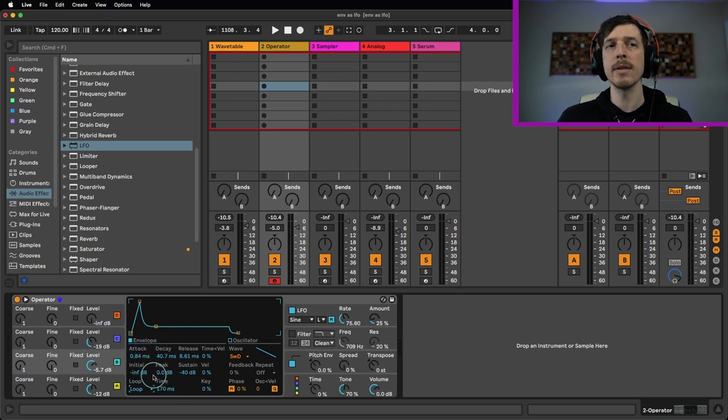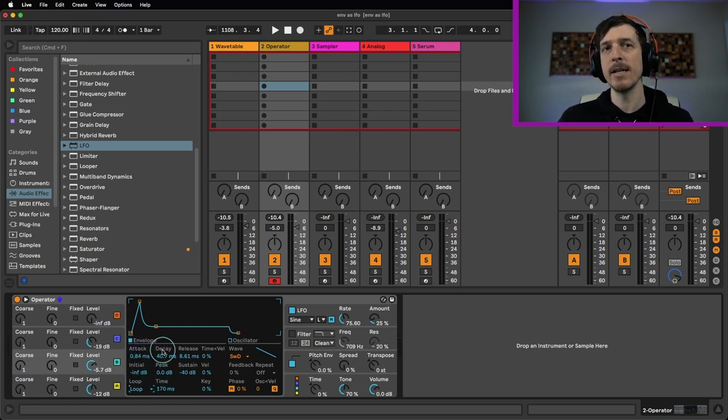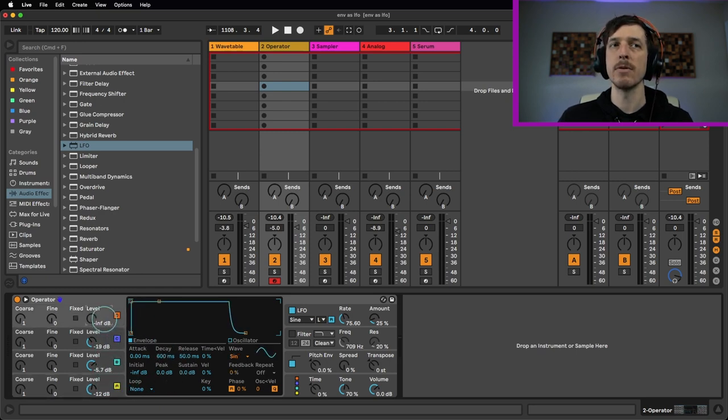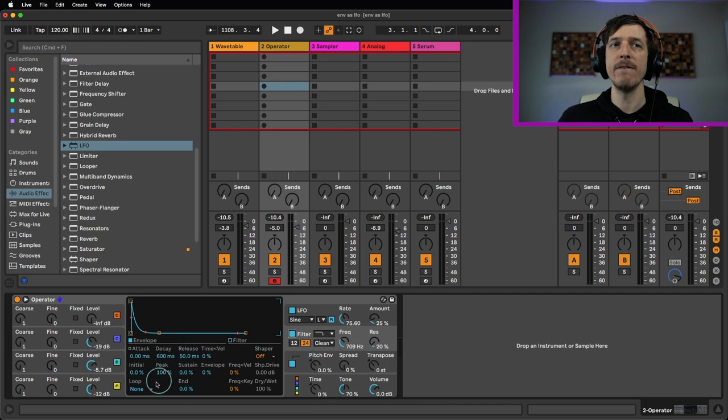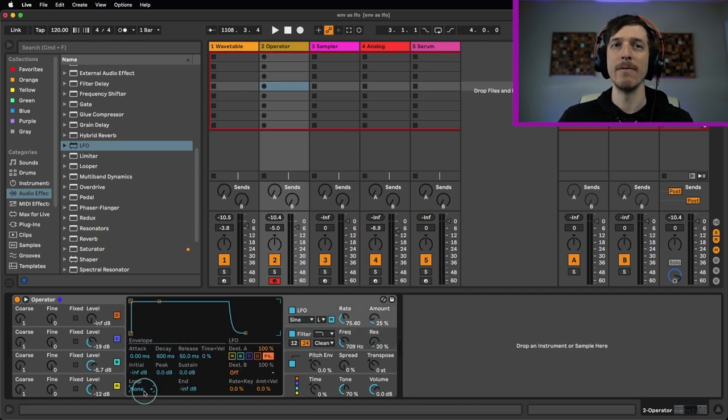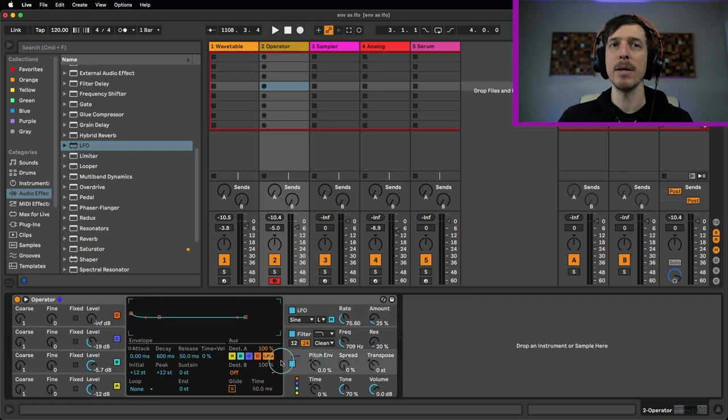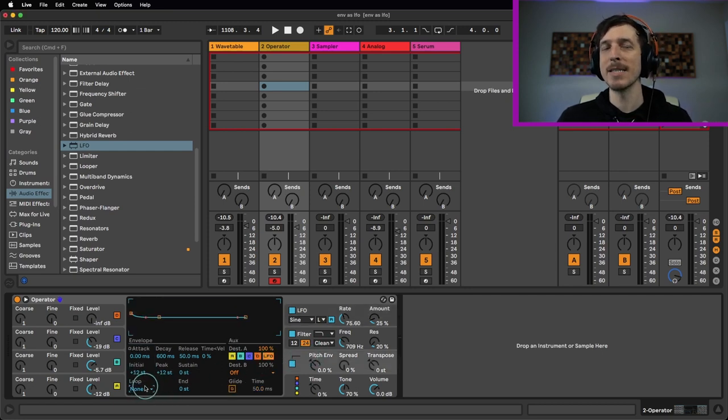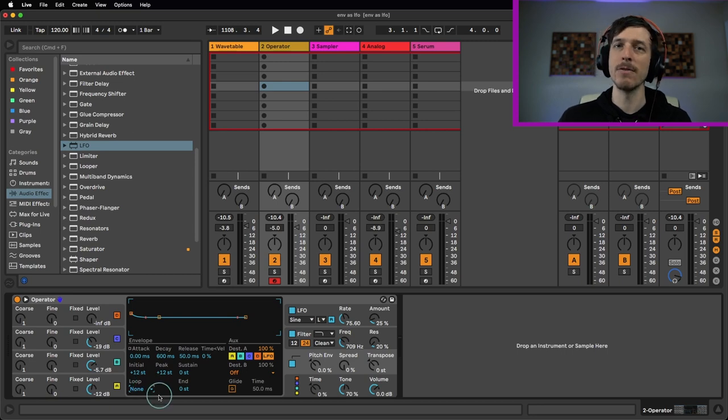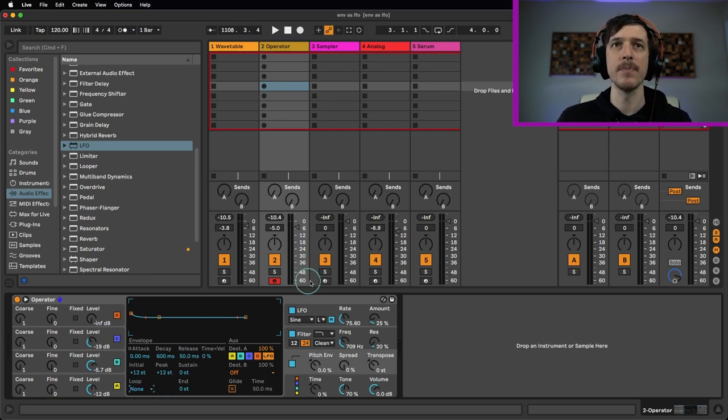And one of the cool things about doing this in something like Operator is you have seven envelopes in Operator, all of which can be looped. So we have a volume envelope for each one of our operators. We have a filter envelope here, filter frequency envelope. We have an LFO amount envelope here that can be looped. And we have a pitch slash auxiliary envelope that can also be looped. So you have basically essentially up to seven extra LFOs using these envelopes as LFOs.